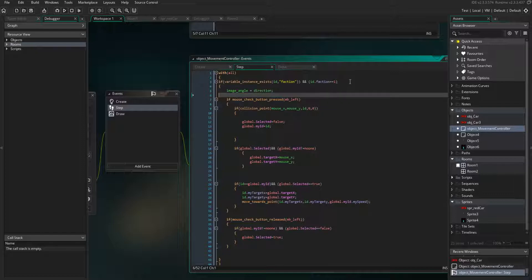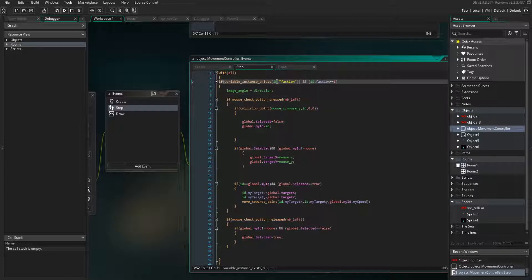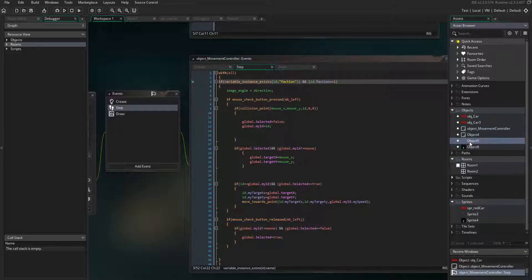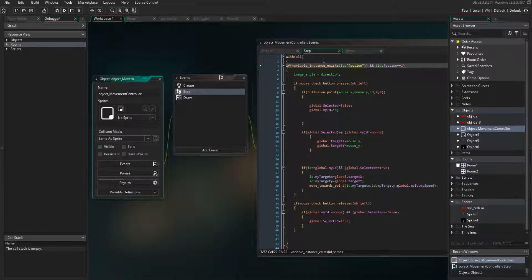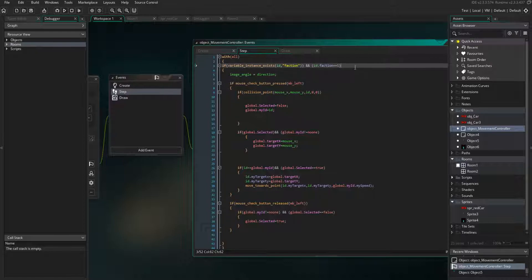Back to the object movement controller — it checks every single object in the room using variable_instance_exists with the id. So in the 'with all' step, every object checks its own id: do I have a variable named faction? I put this check in because trees don't have a faction variable, and without it the code would throw an error when it tried to run on trees. Landscape doesn't need to be part of a faction.